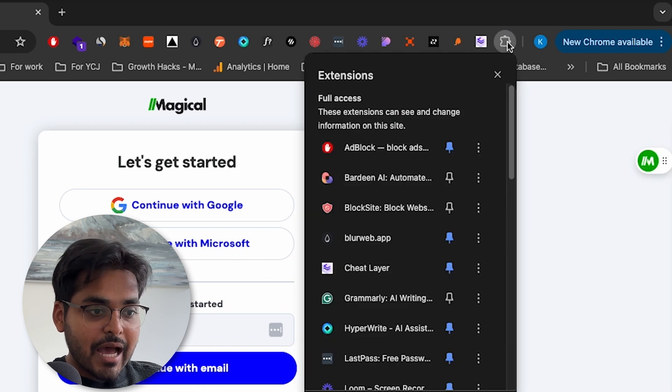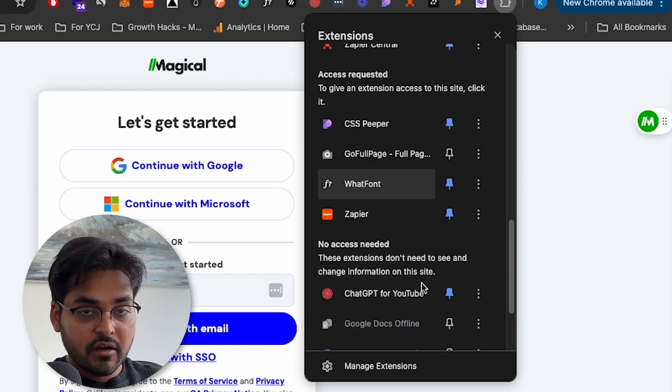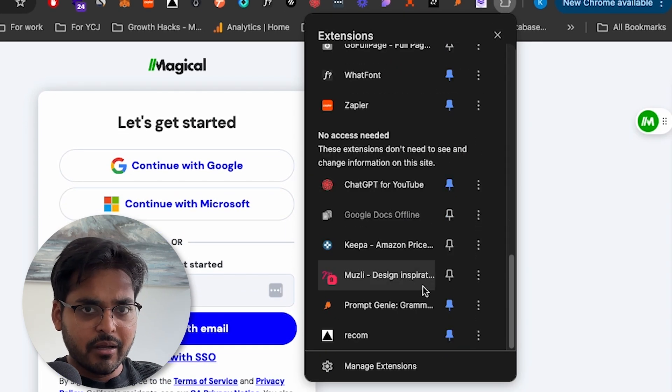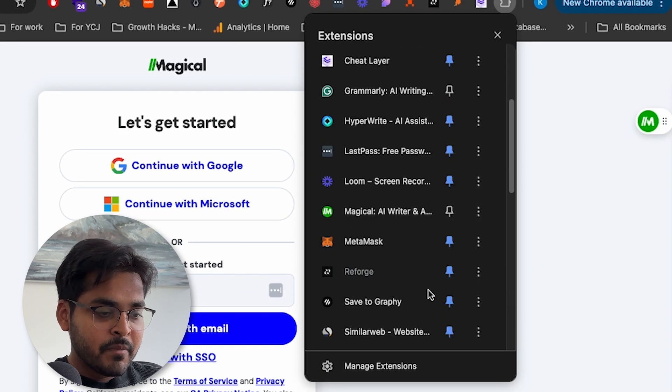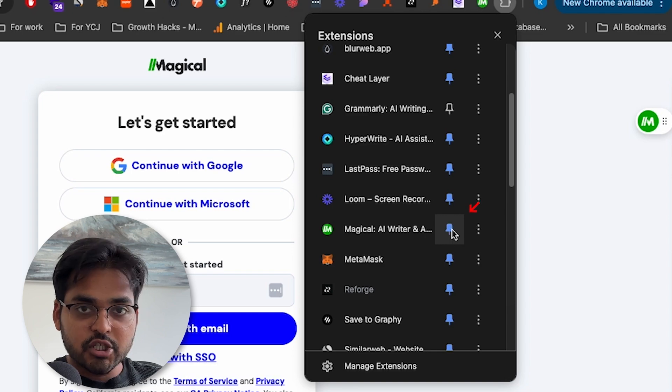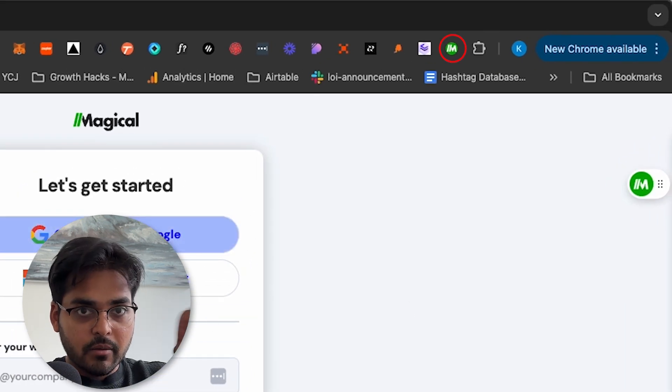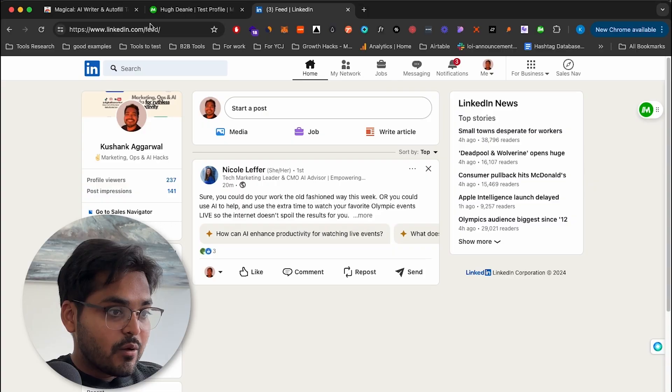Just scroll down the list. I mean, I have a ton of extensions, you're probably not going to have that many. So just pin the extension, so it's going to show up on your bar up top. So that way it's going to be accessible whenever you need to for super quick access. And that's going to be the first step.